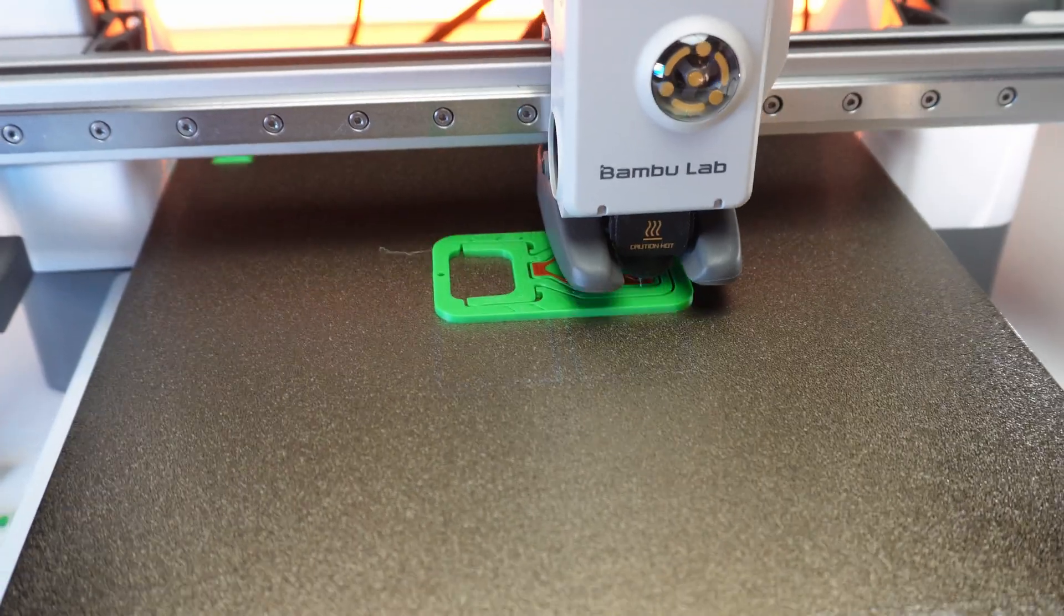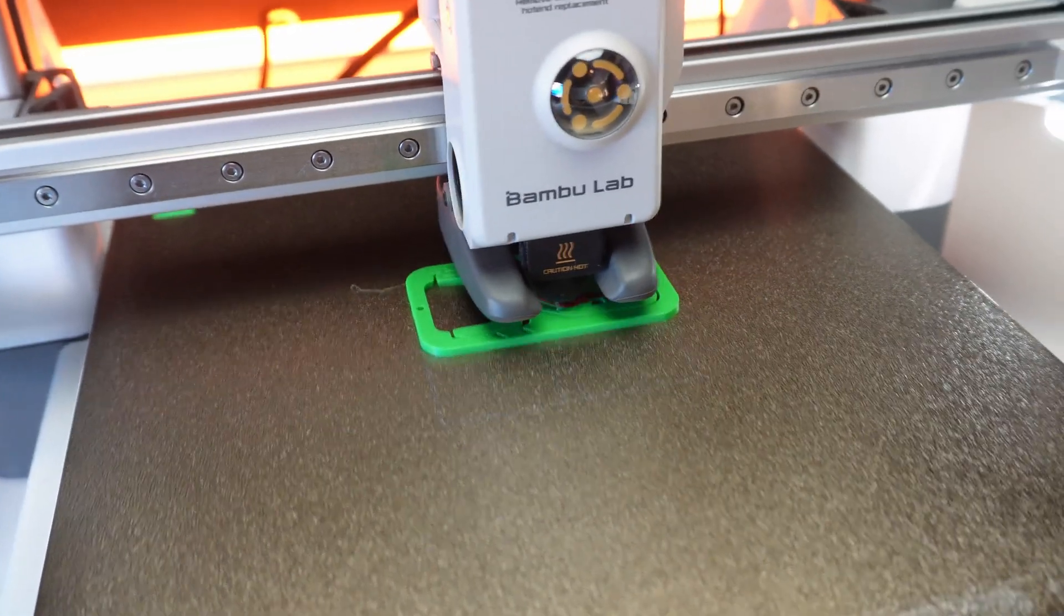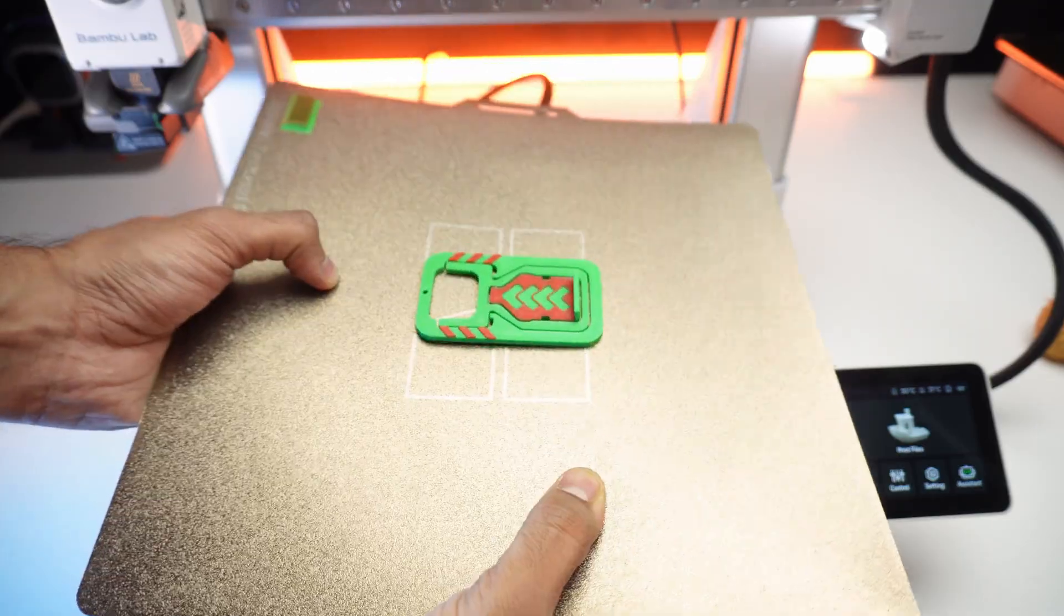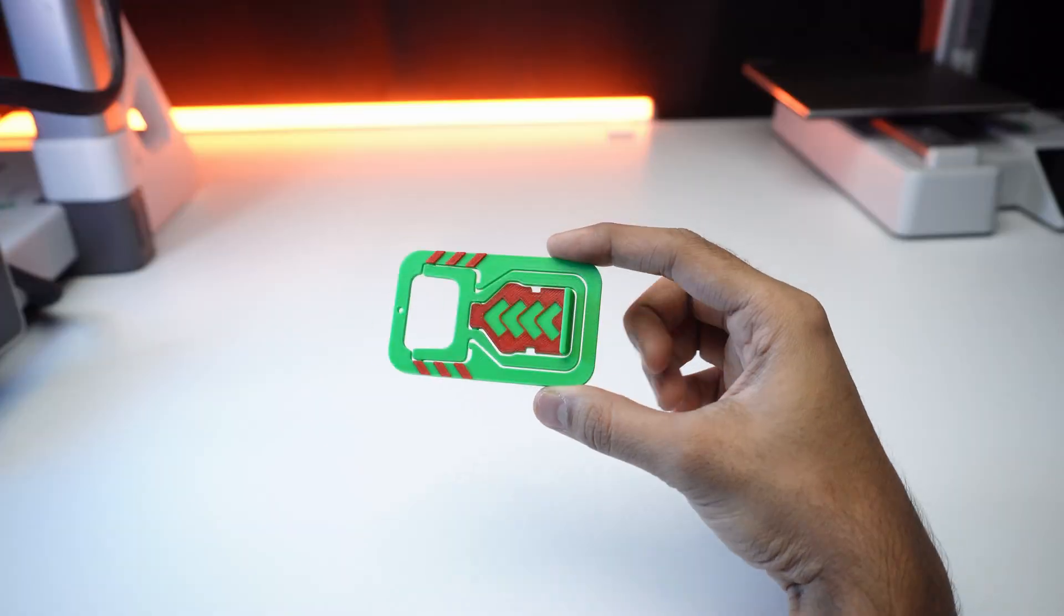This is another print, which is a working phone stand. The AMS light performed flawlessly, smoothly switching between rotary spools.